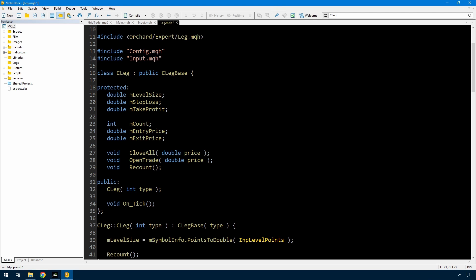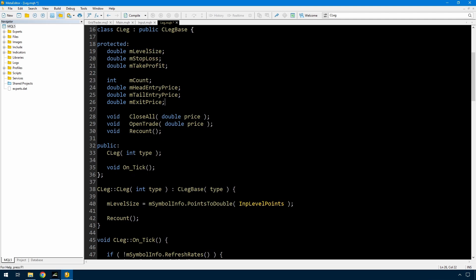Now, because I might have a take profit that's greater than the level size, previously when I opened a trade, if the price moved in the direction of that trade I would reach the point where I've gone one level ahead and it would close that trade and restart. I'm not doing that now because the take profit could be greater than the level size, meaning I might have several trades open while waiting for the take profit to be hit. So instead of just an entry price and an exit price, I'm going to have a head entry price and a tail entry price, and instead of just an exit price, a stop loss exit price and a take profit exit price.